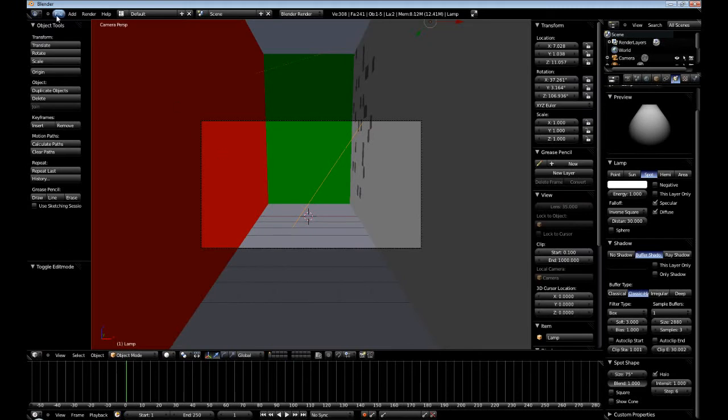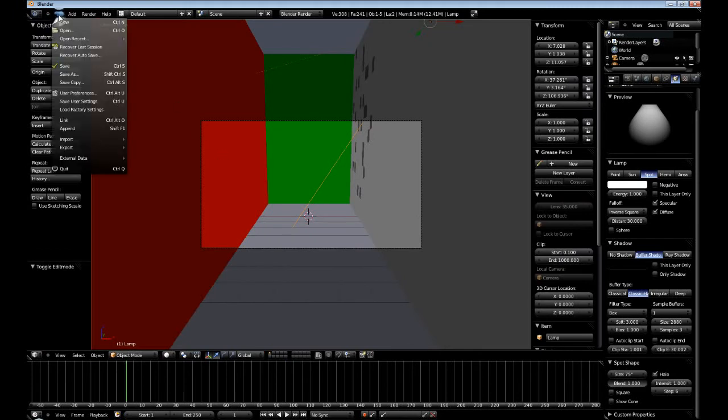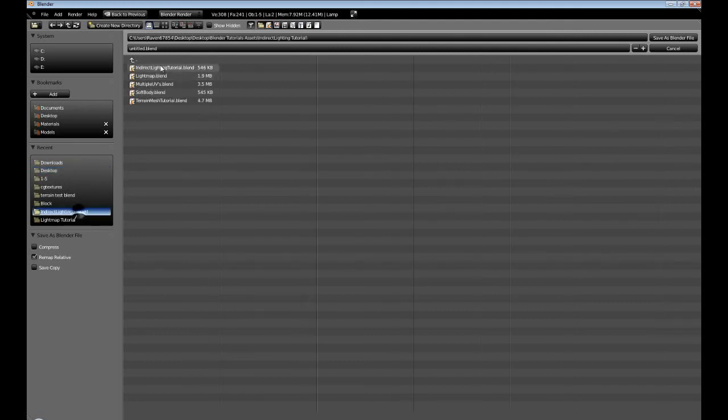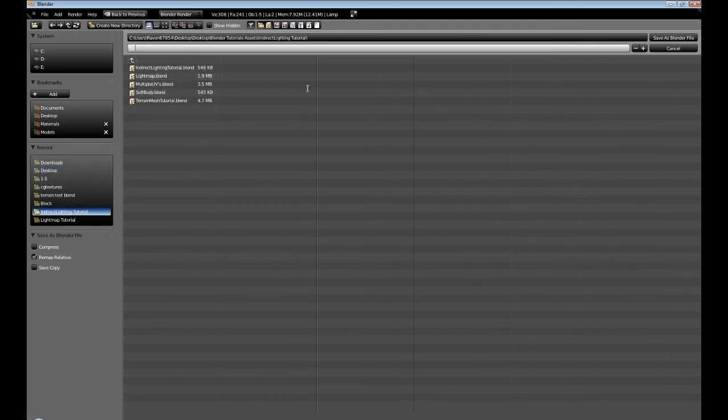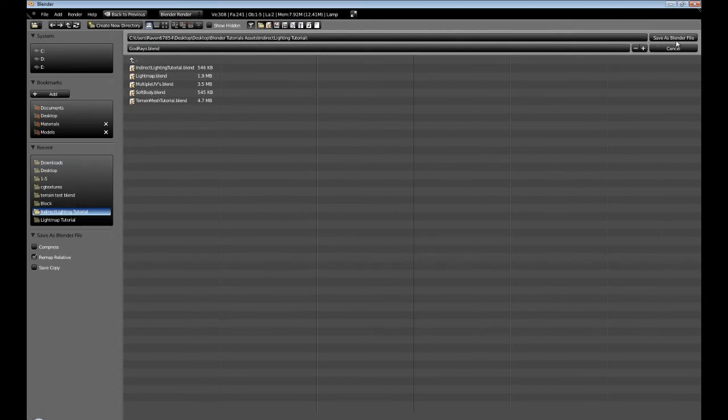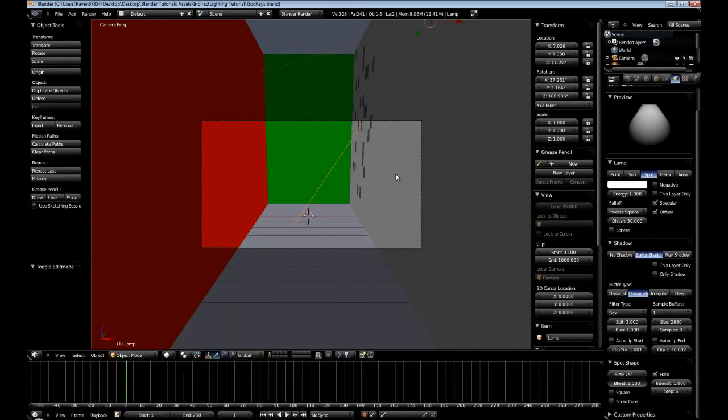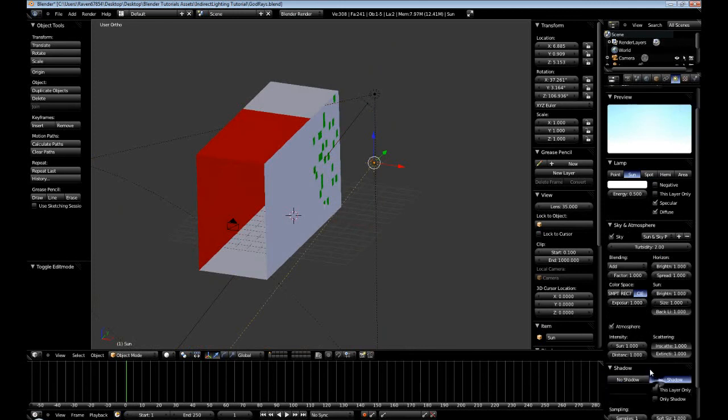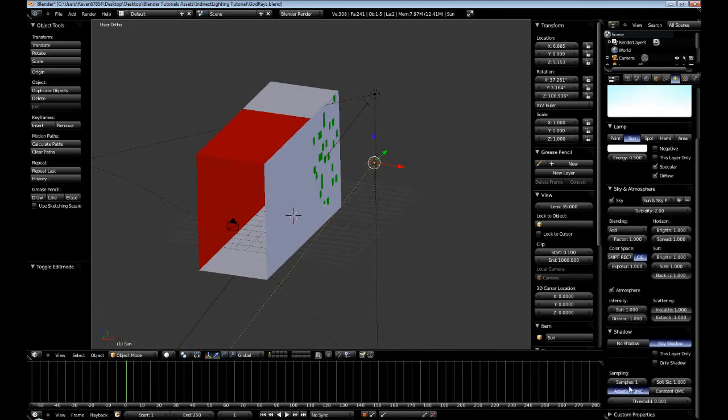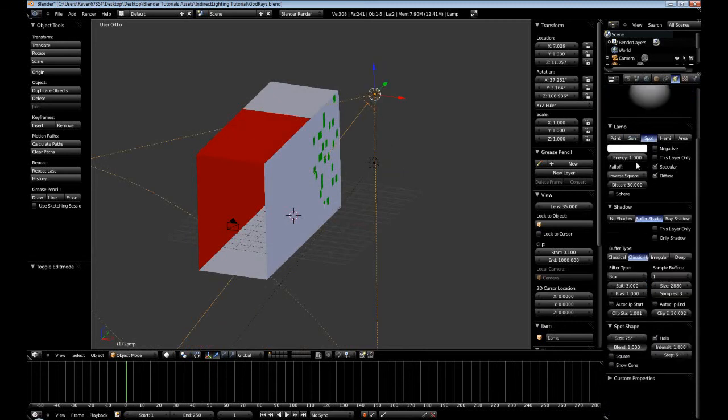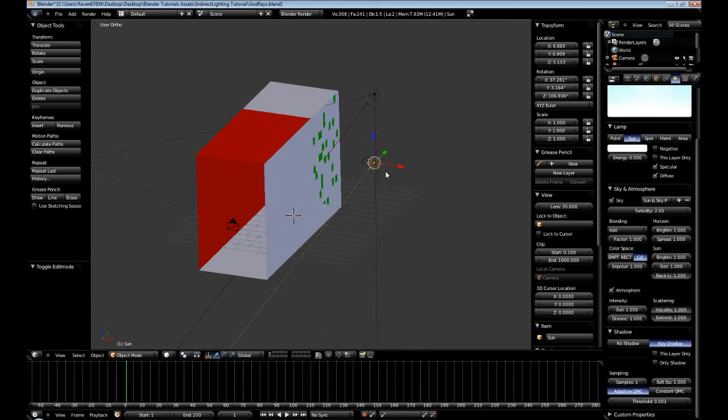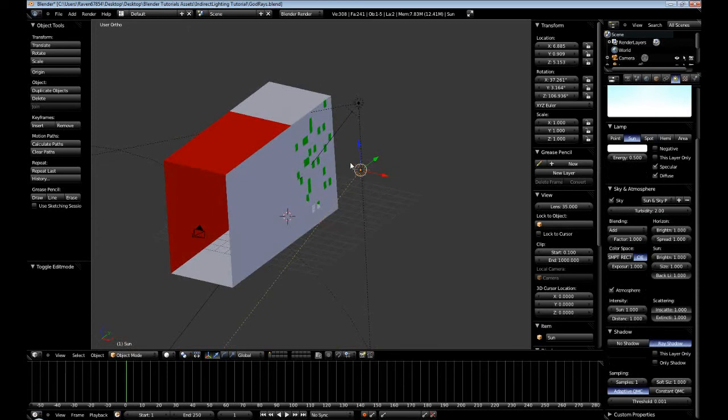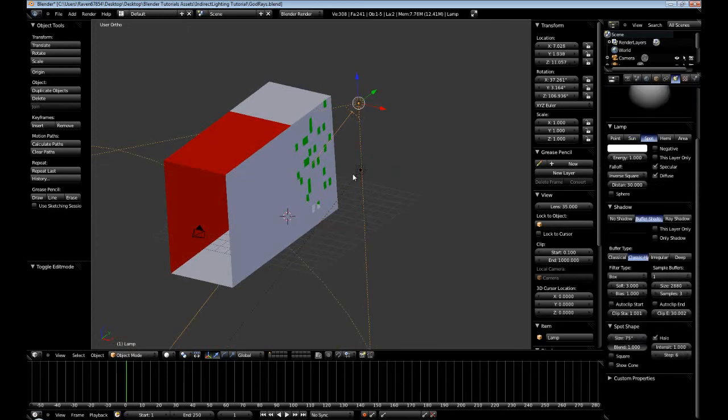I'm going to go on ahead and save this to our indirect lighting tutorial folder. As you can see, it kind of gives the effect that you want. I suggest keep playing around with it and you could also enable shadows on your sunlight as well. And you could decrease the energy and actually have the sunlight cast the shadow and use the spotlight to cast the rays.